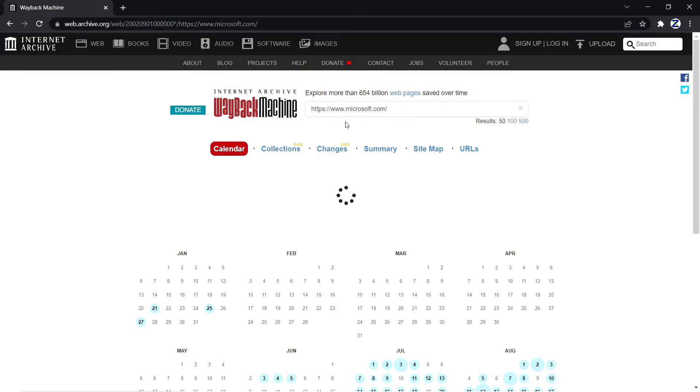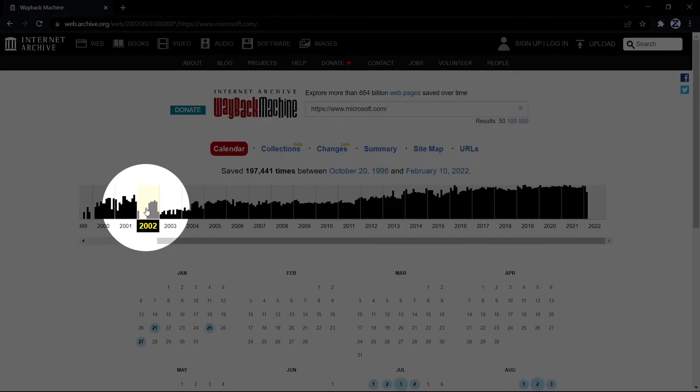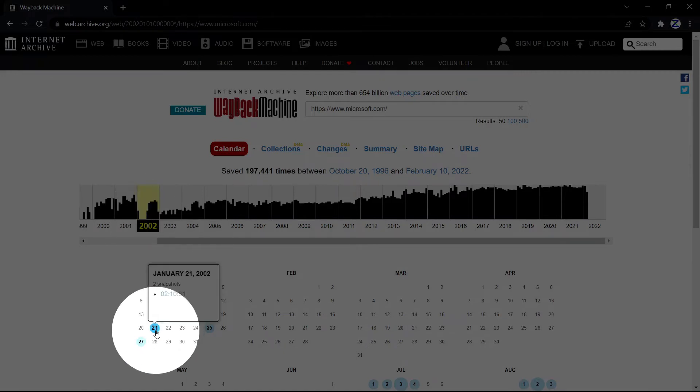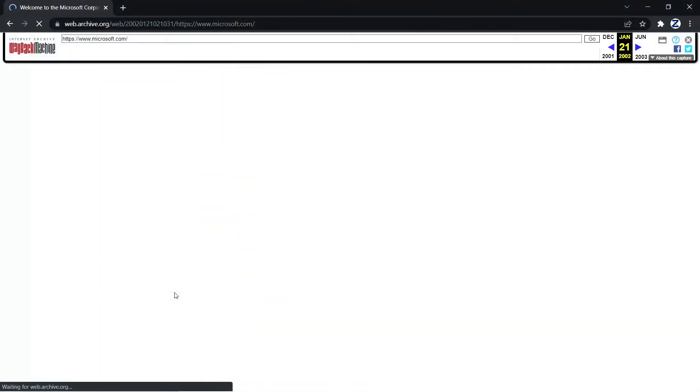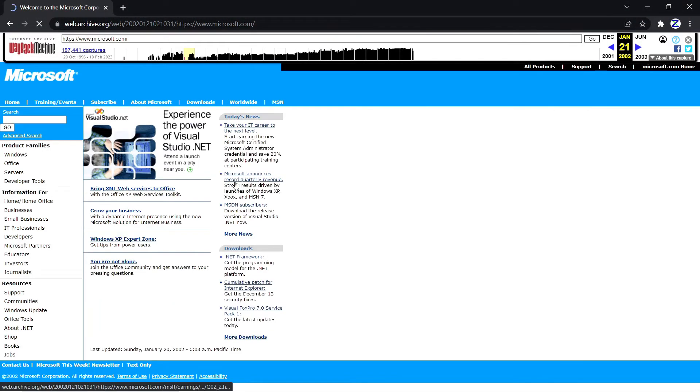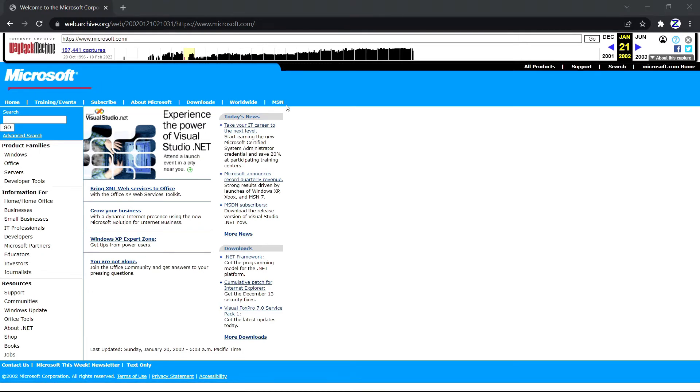Same goes for here also: 2002. Select the date and time, click on that, count from one to three: one, two, and three. And here you go, you are in 2002 Microsoft. Congratulations.